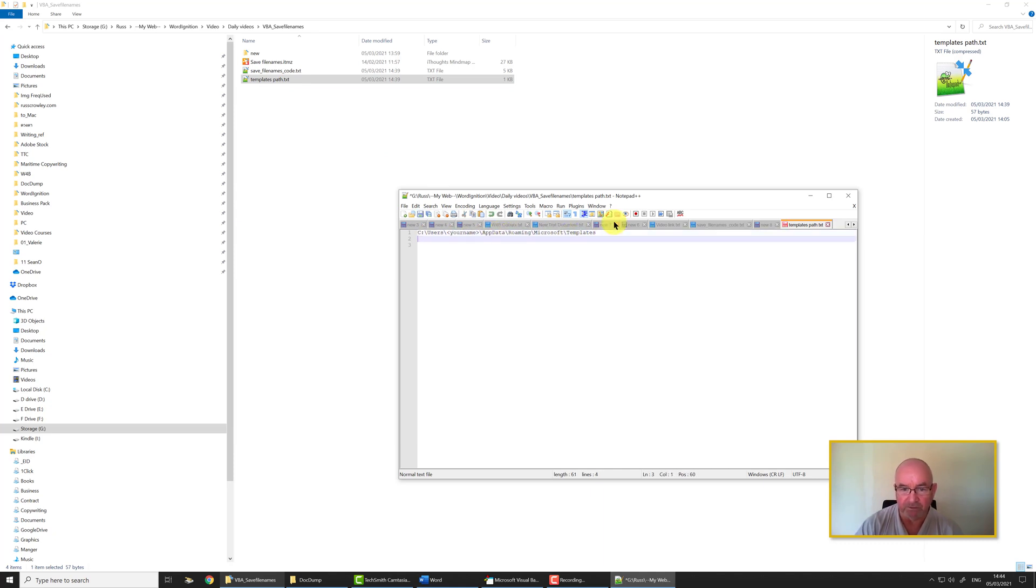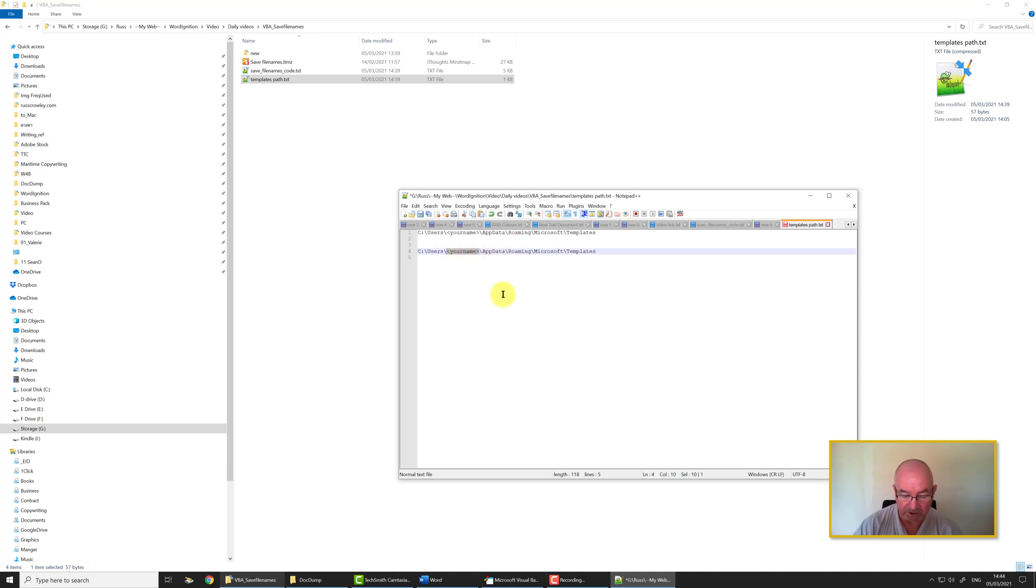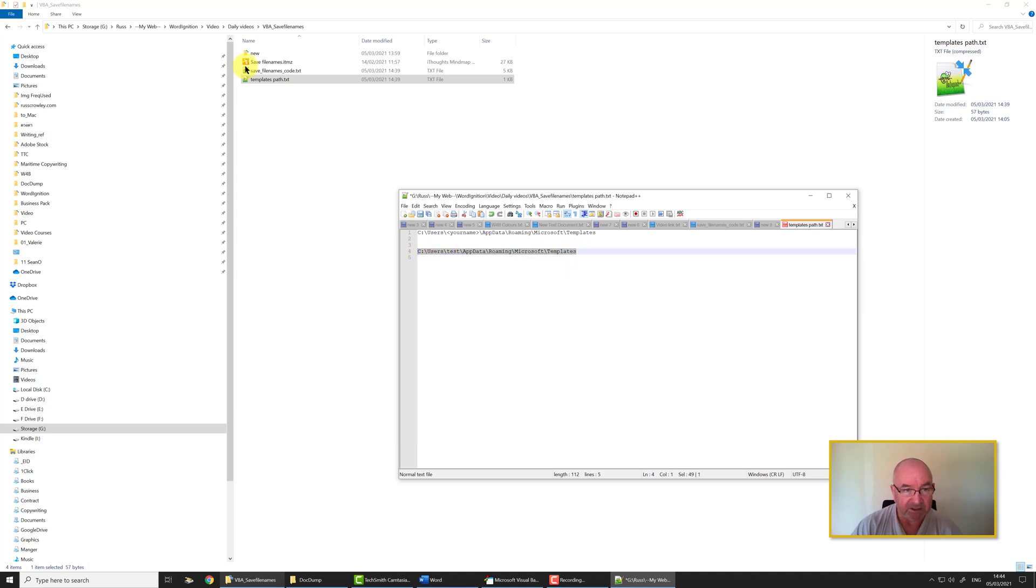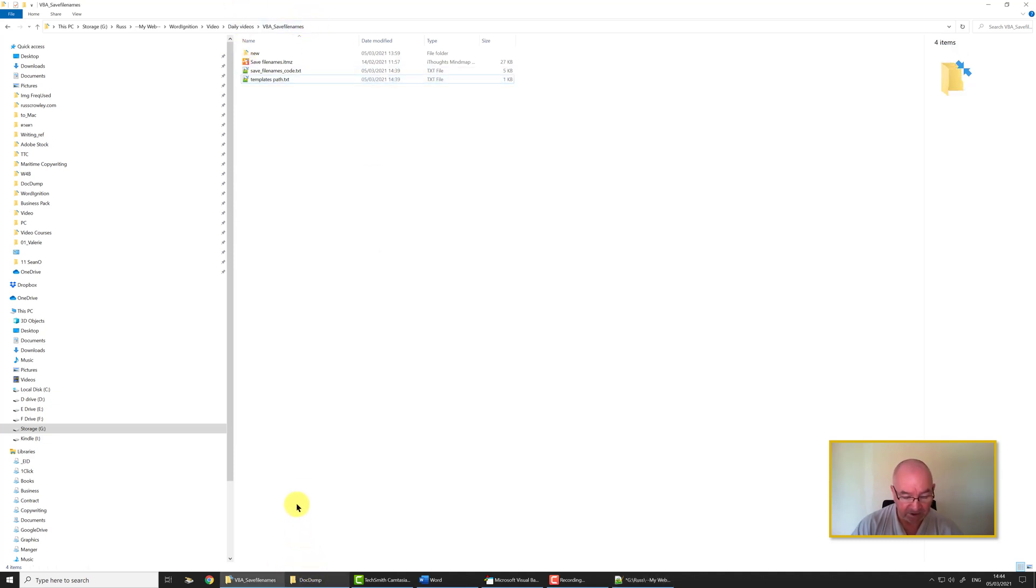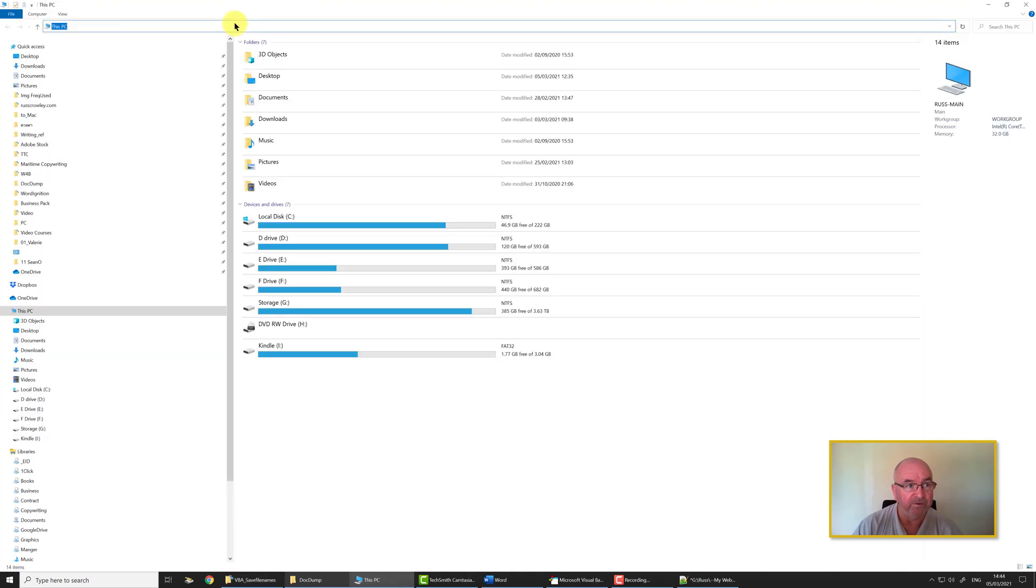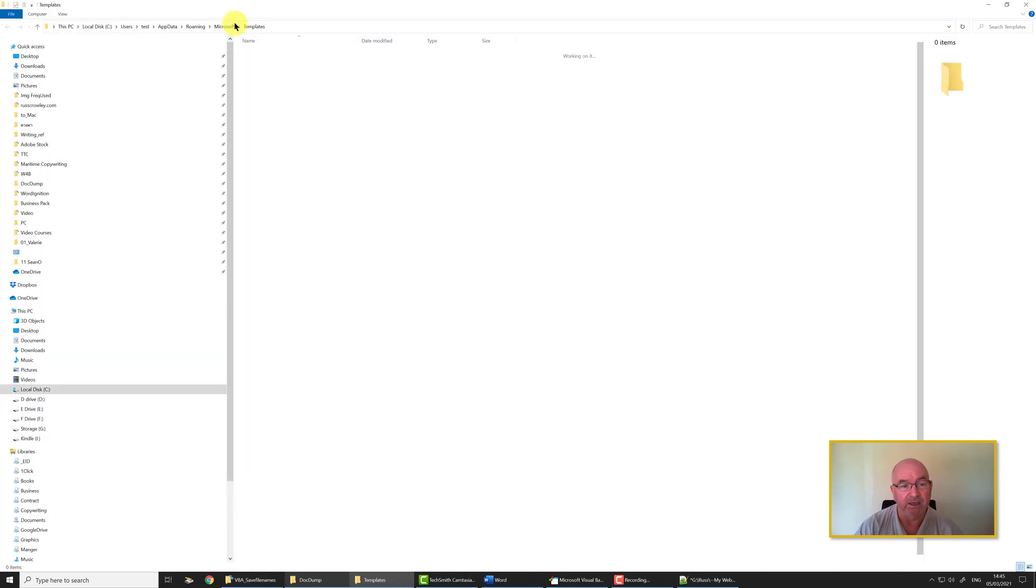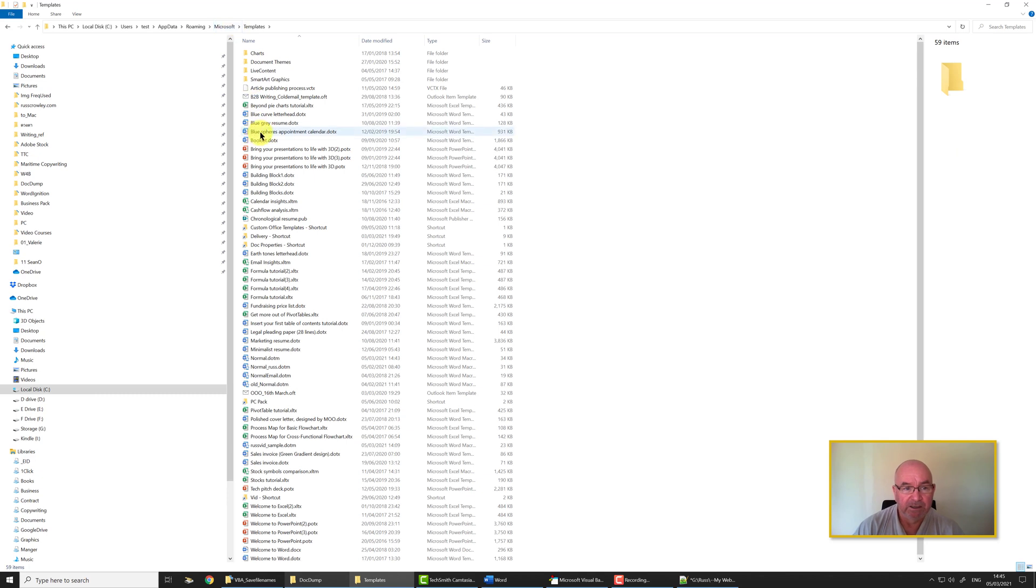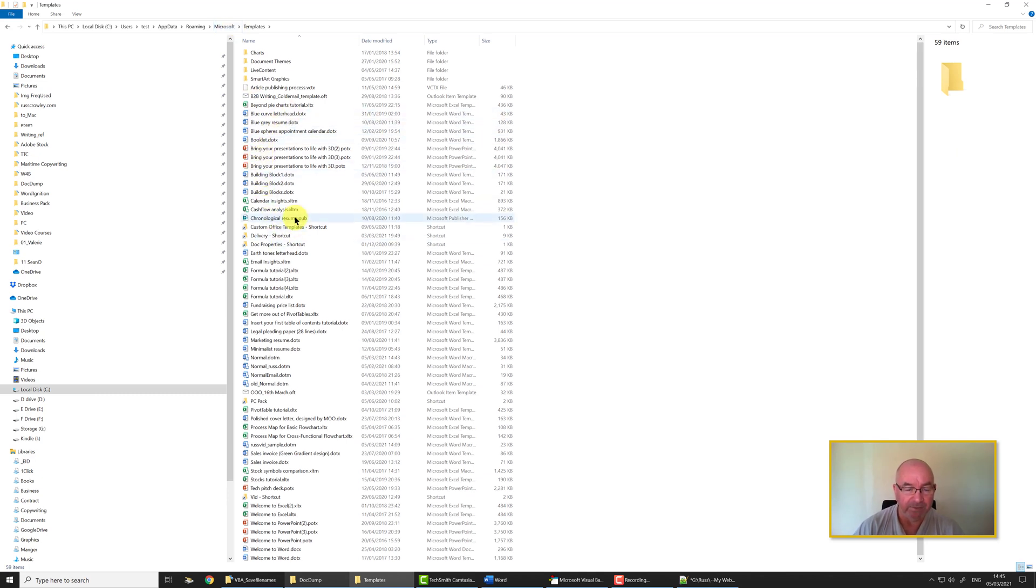What you'll need to do is you'll need to replace your name here with your actual username. I'm logged here as a test user on this PC. I have various users and I'm going to open up a new Explorer pane, paste that in like so, and here I come to my list of templates.